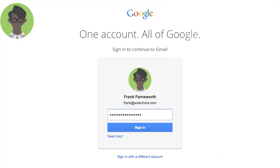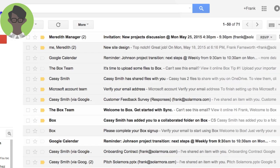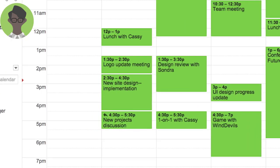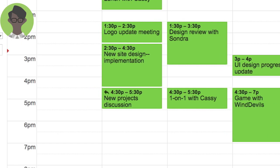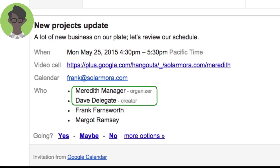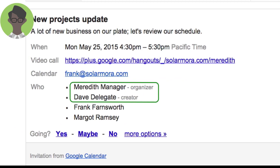Now when Frank signs into his account, he receives an invitation in his inbox and the event also appears on his calendar. When Frank opens the invitation, he can see that Meredith is the event organizer, but the invitation was sent by Dave on her behalf.